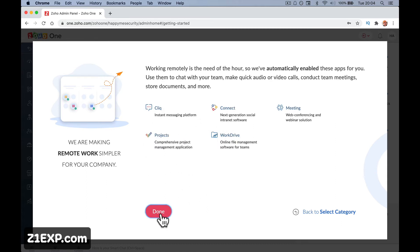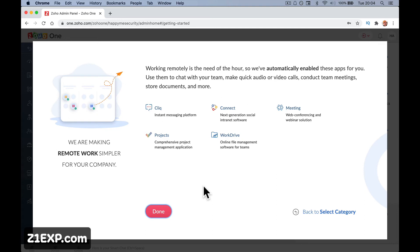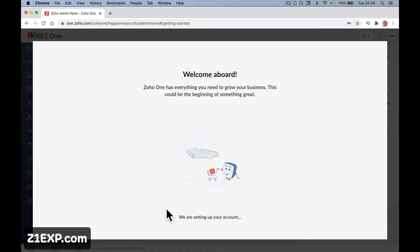Work remotely is needed for us. So this is if you want to work remotely. It's not very obvious, is it? Working remotely is in need of the hour. So automatically enable these apps. So we're going to switch on communication apps and other apps where you can work with other people. Collaboration, I think is the word I'm looking for. Welcome aboard Zoho1 is everything you need to grow your business.